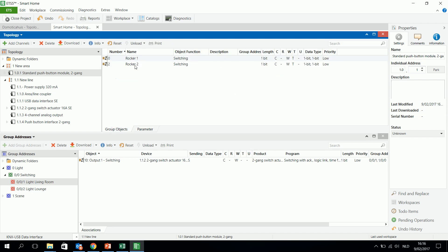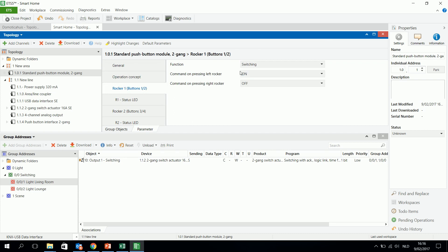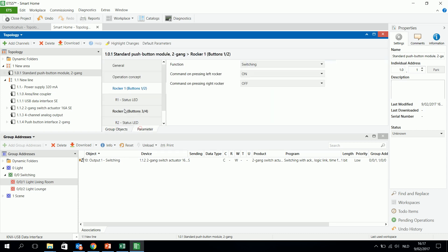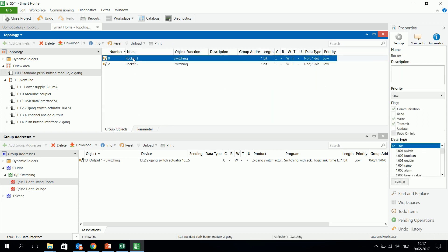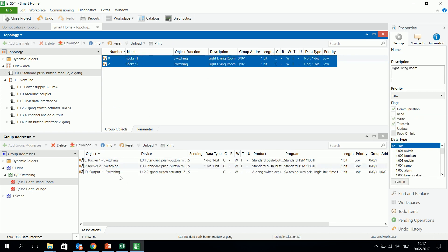So I have two rocker functions. This means one rocker consists of two buttons with an on or an off switching mode. So I have a look to rocker 1 and I see that the left rocker will give an on signal, the right rocker will be giving an off signal. And the same with rocker 2, on and off. So I will drag and drop those two rockers until the output 1 is switching.